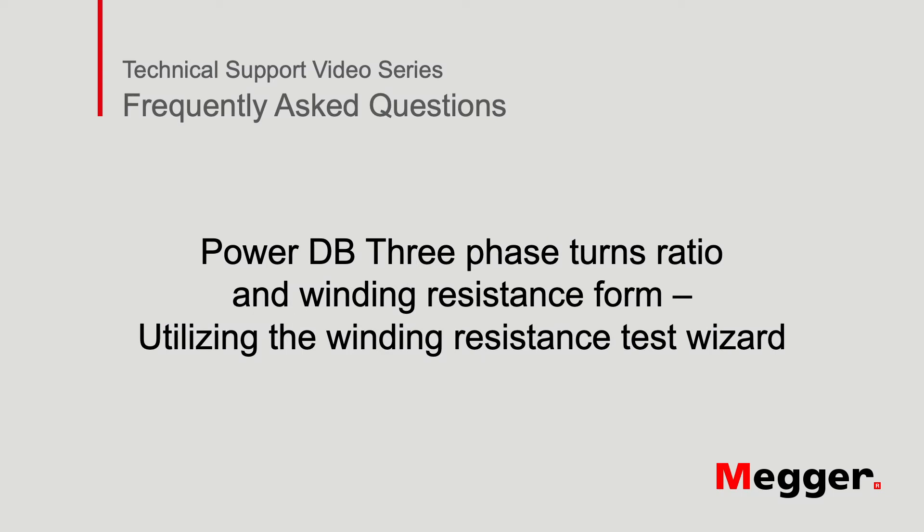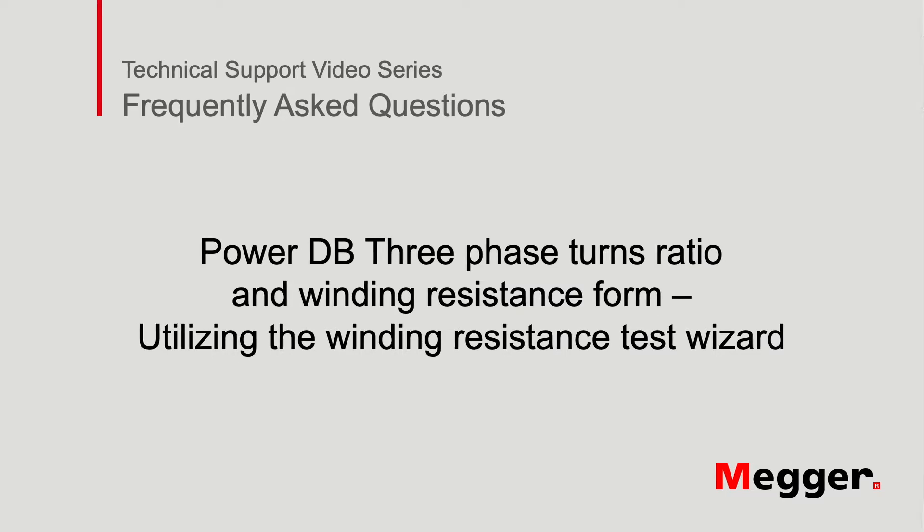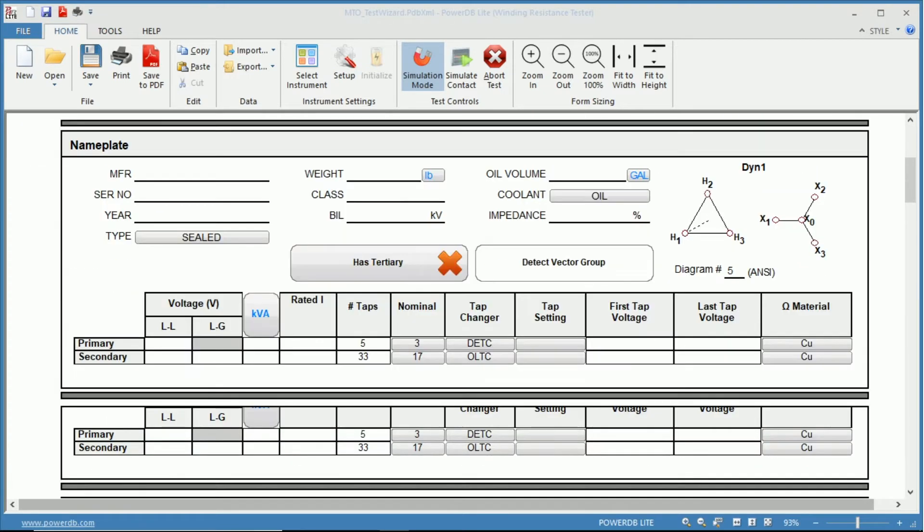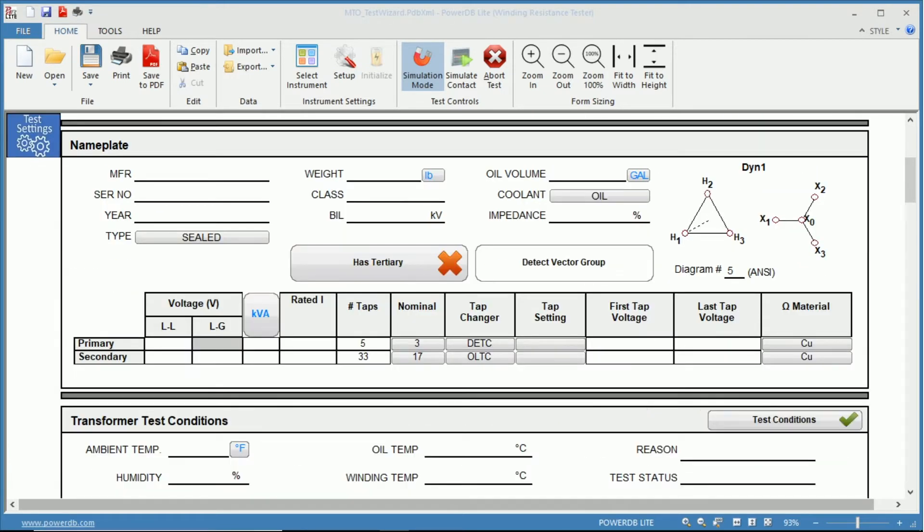Hello and welcome to Megger's technical support videos, where today we will be discussing the three-phase turns ratio and winding resistance form 56000, how to use winding resistance test wizard. Here we have our three-phase winding resistance and turns ratio test form. For the purpose of this video, I've selected a DY1 vector diagram, which is a delta primary.